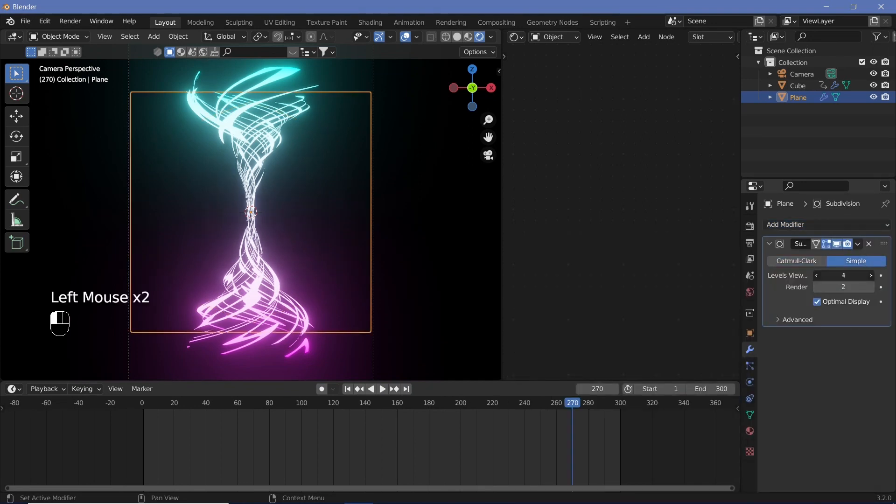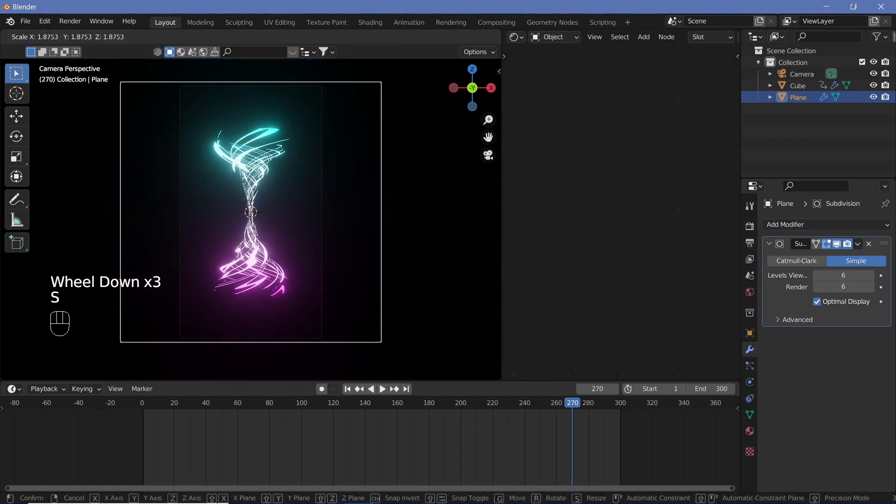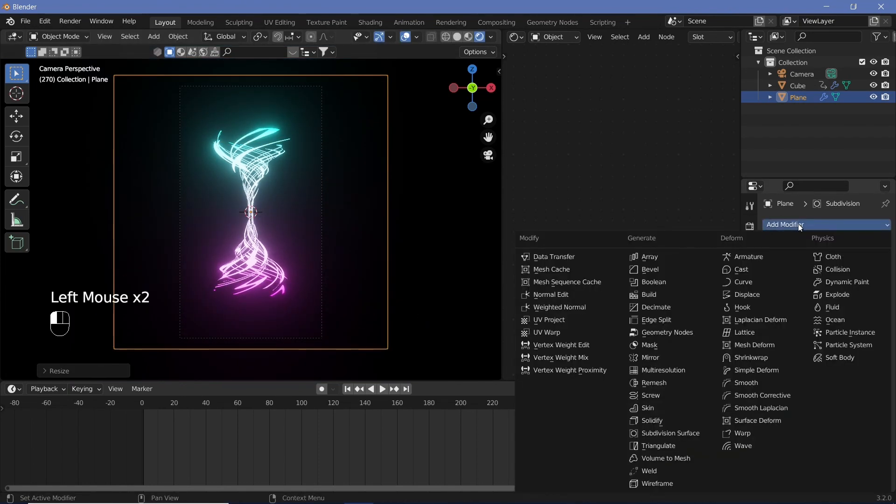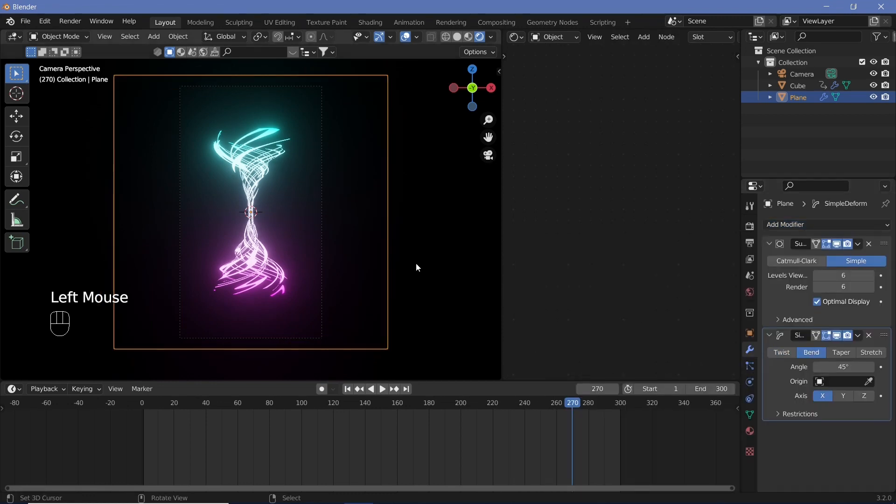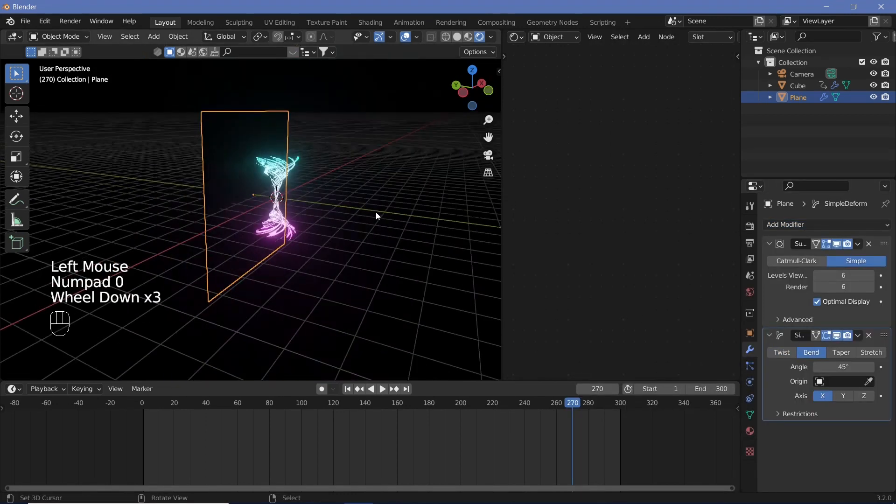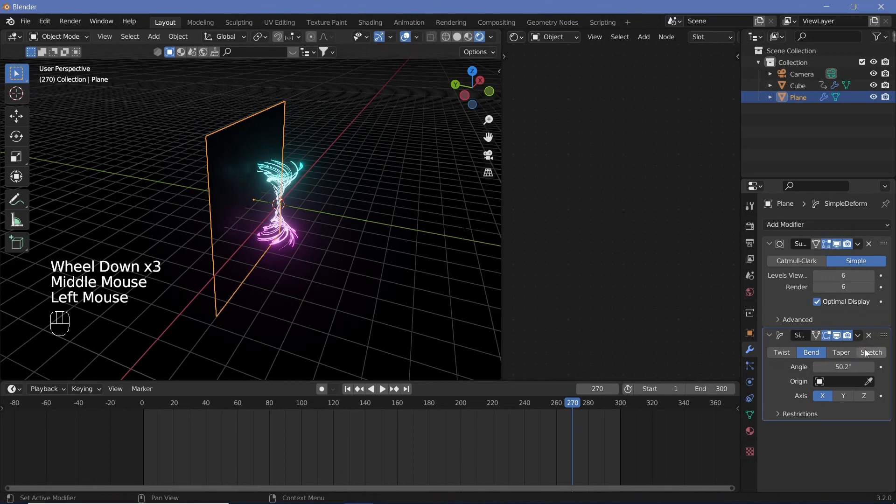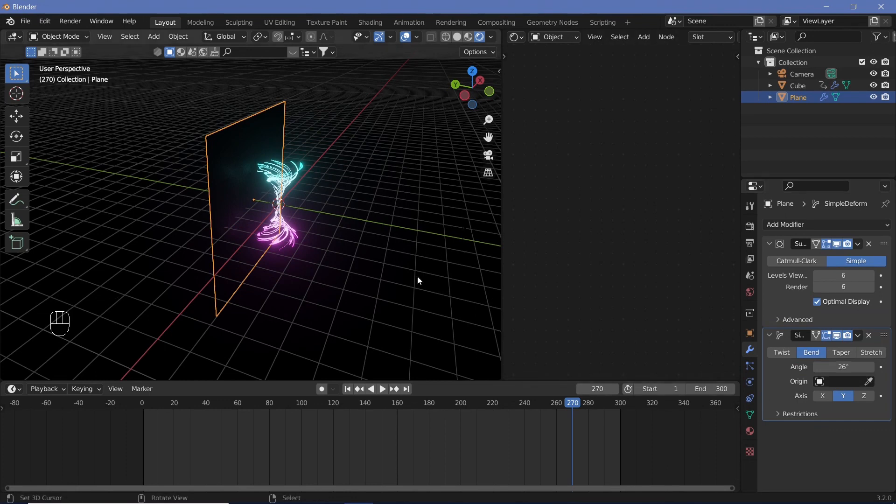Let's search for a subdivision surface modifier, make it simple and increase the levels to six and six. Let's make sure that we scale it up so that it covers our entire camera. Then let's add in another simple deform modifier, make sure that it's bent.